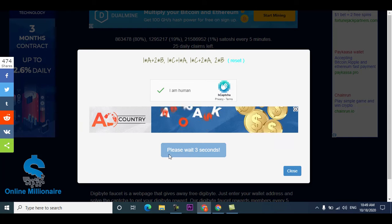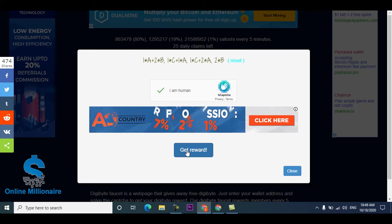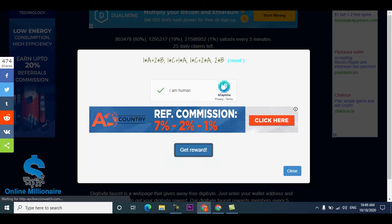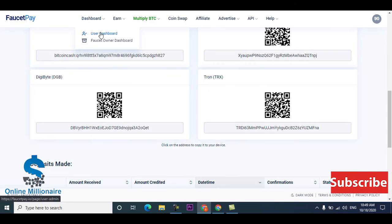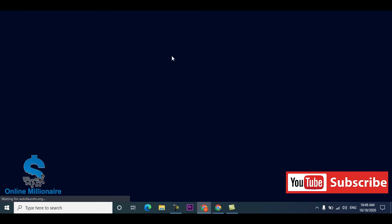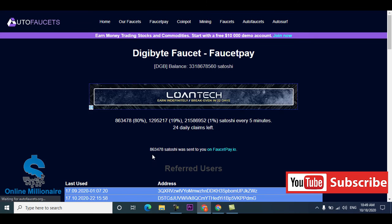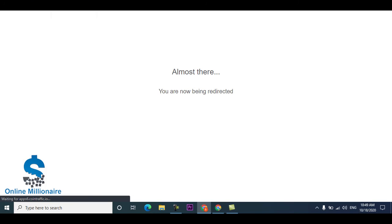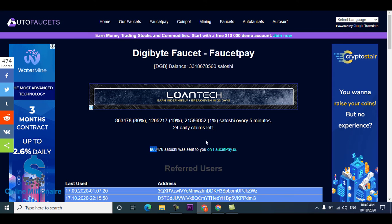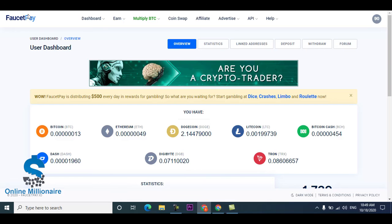Just wait and just click get reward. Go to your user dashboard to show you the withdrawal proof. This website told you you earned this much Digibyte and it's sent to your FaucetPay account.